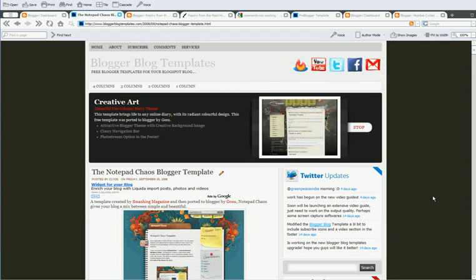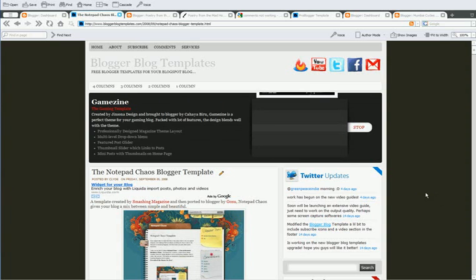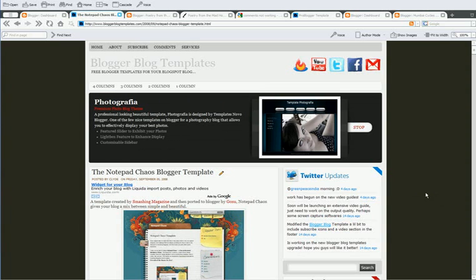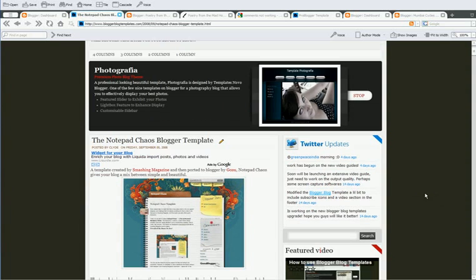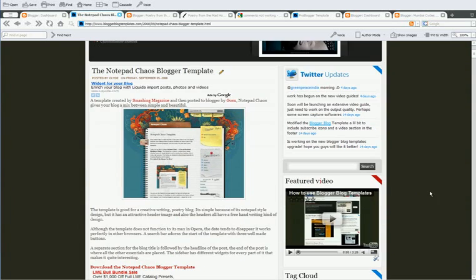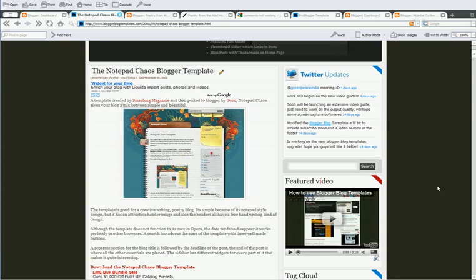Hello and welcome to the third edition of the BloggerBlog templates videos. In this edition, we shall look at two specific problems that people have with the templates.